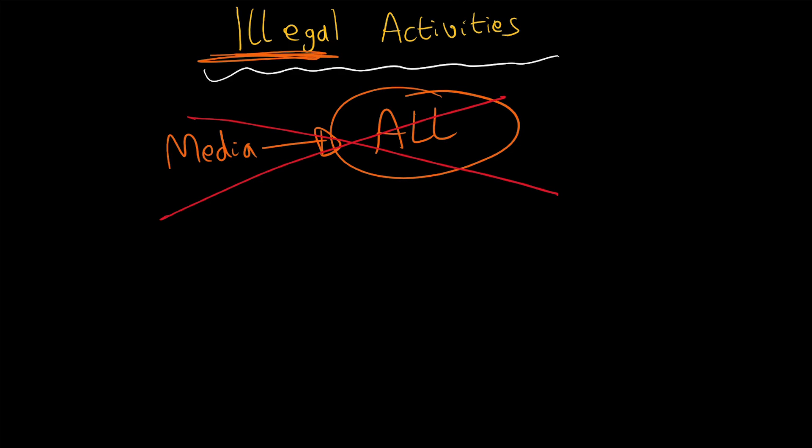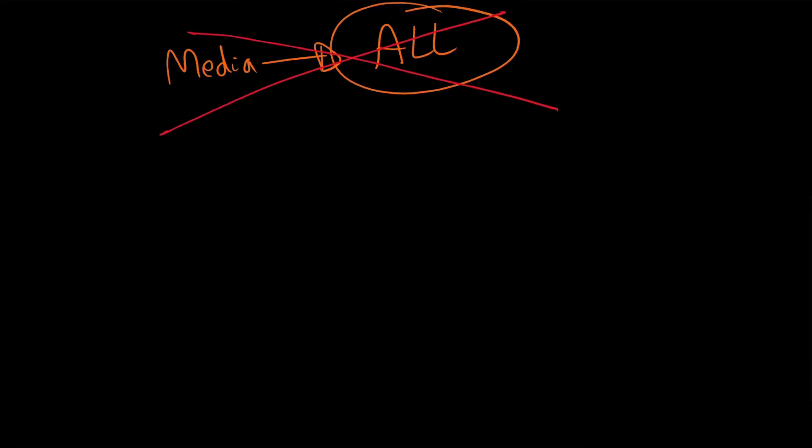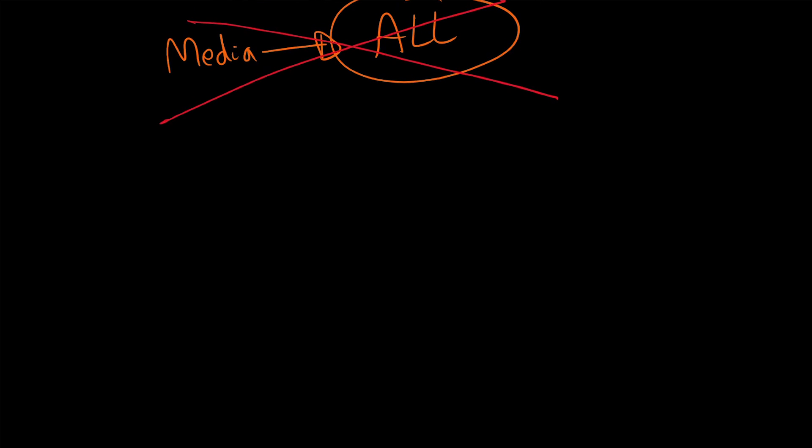So one of the biggest use cases is Silk Road.